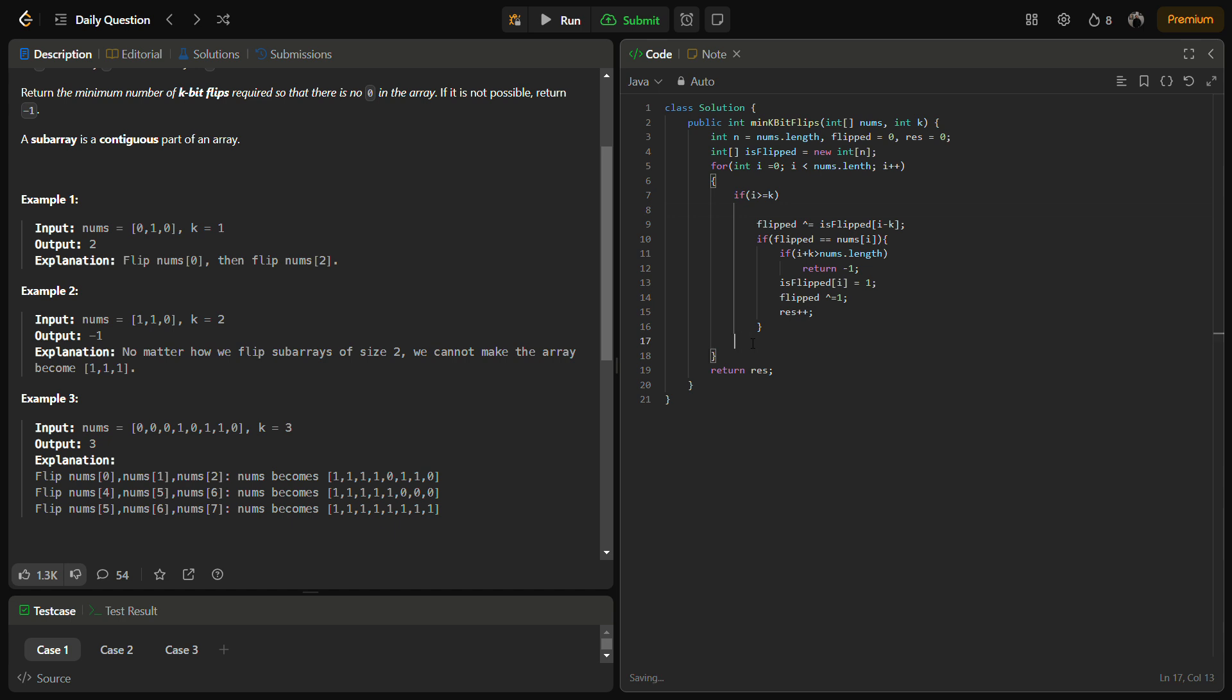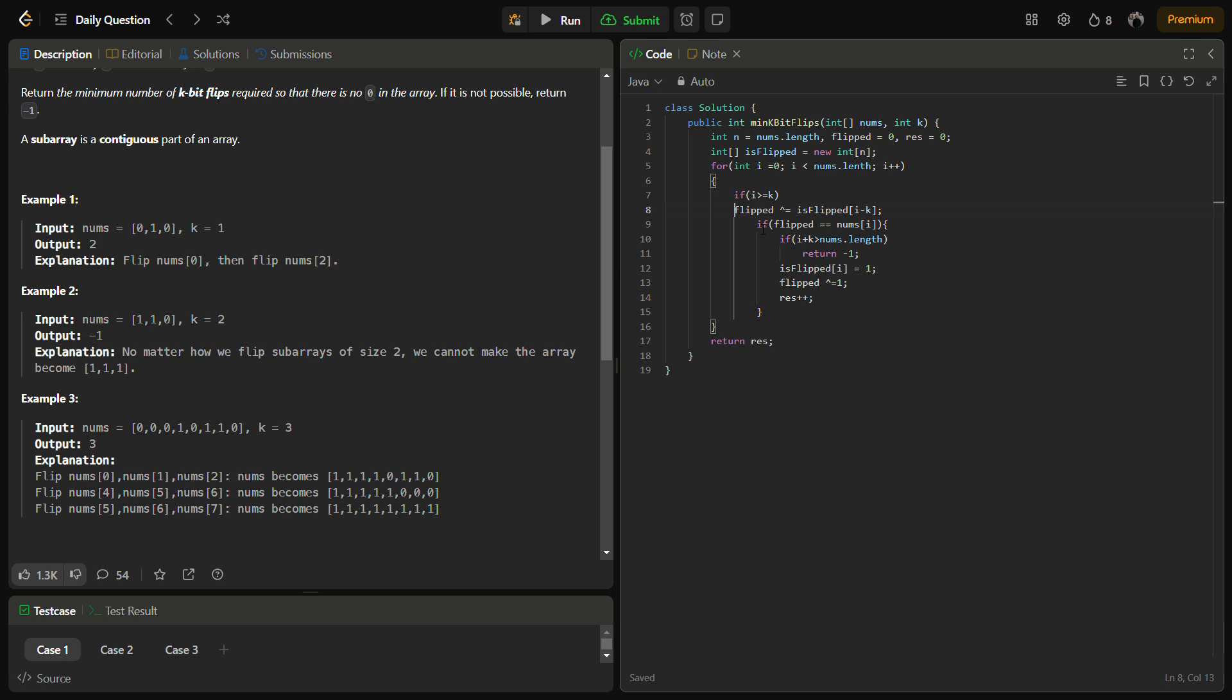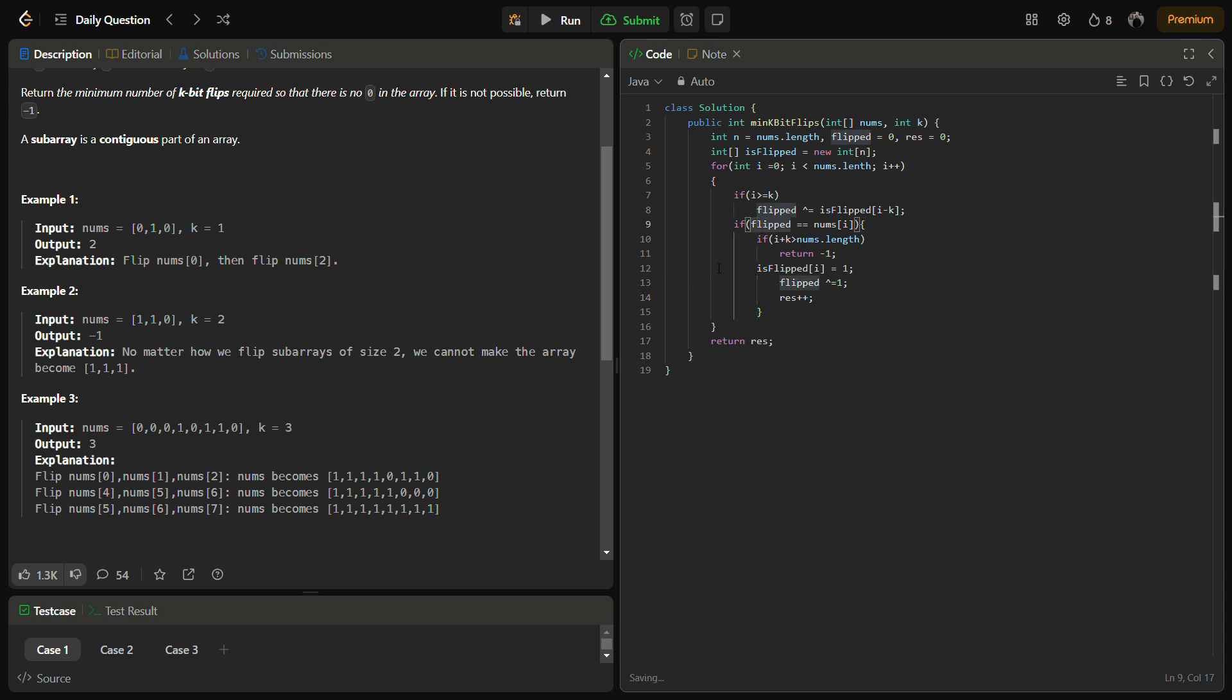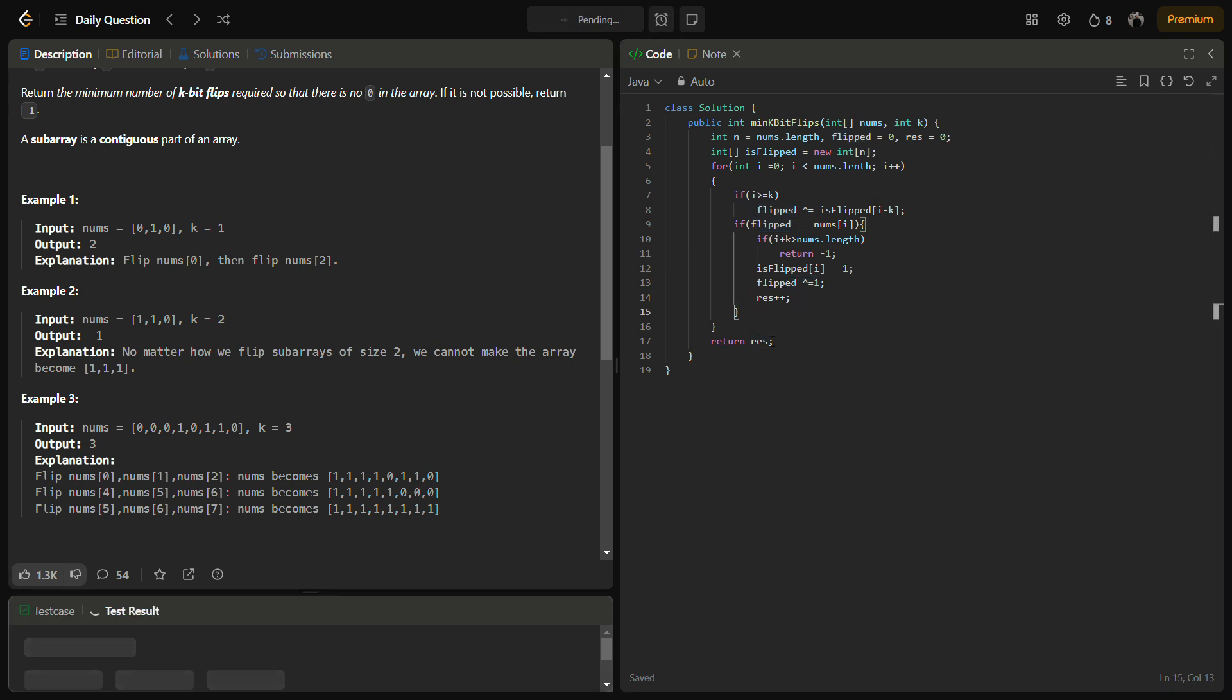I think we have to remove this part because this is the only operation we perform here. This will be like this. Now seems fine, let's try to run for the sample test cases.